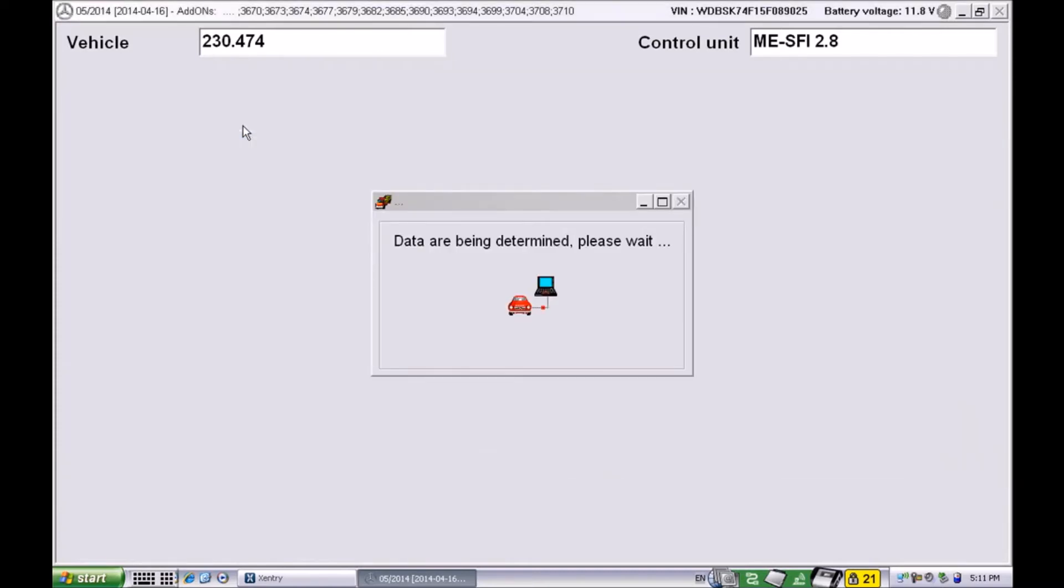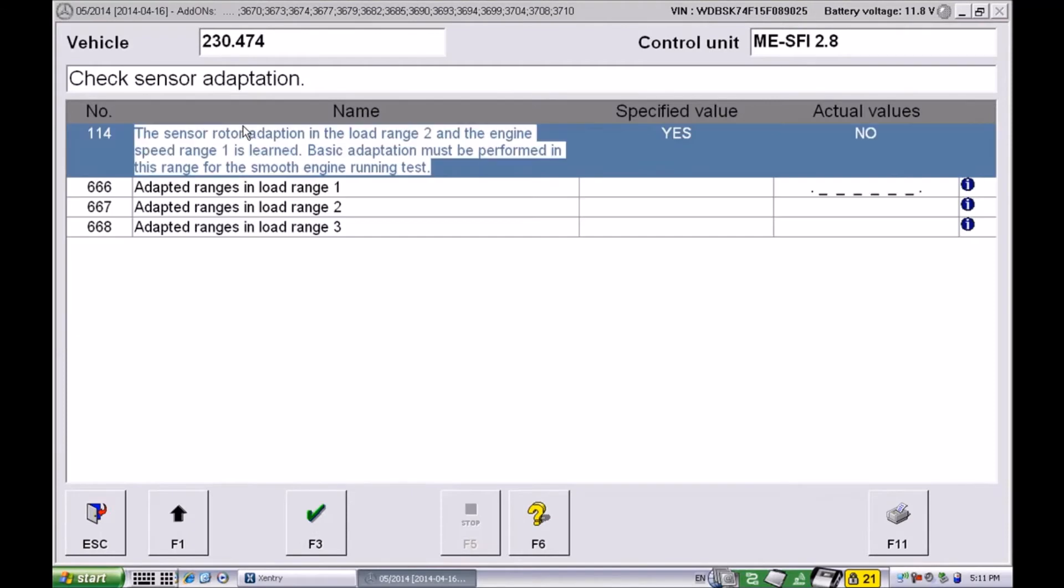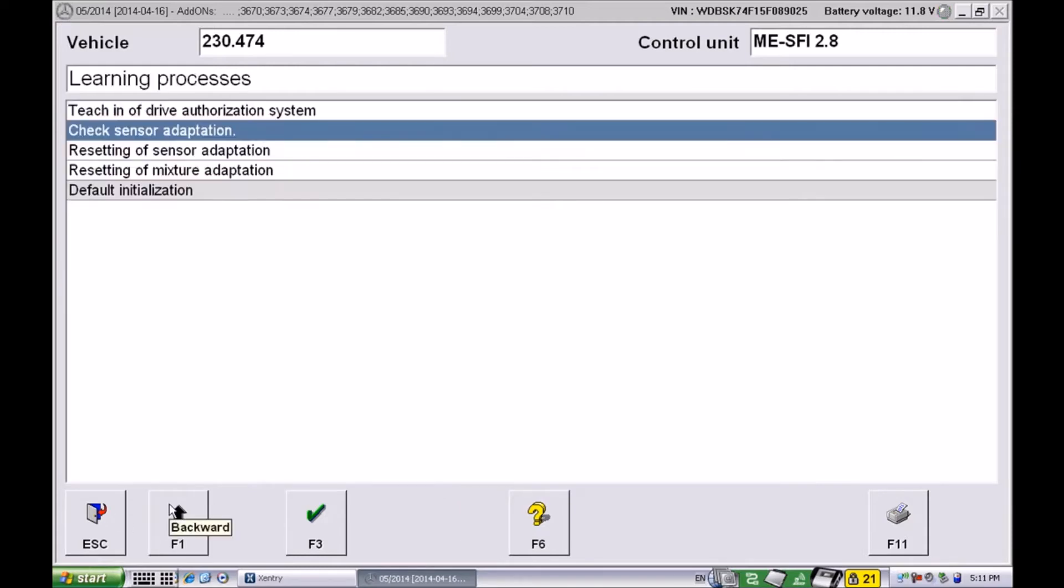To confirm that we've done the reset, let's go back and check the adaptation. And as you can see I have dashes in there, I don't have values anymore, which means the reset was successful.